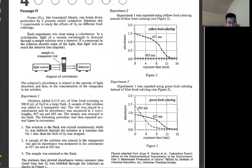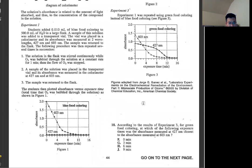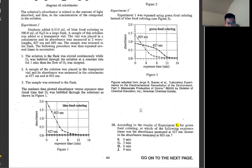Next passage — same thing, straight to the questions. Number 18: according to the result of experiment three, green food coloring following exposure time, absorbance measured at 427 nanometers closest to the absorbance measured at 603. When it crosses right here, that's around 3 units. So it's C.